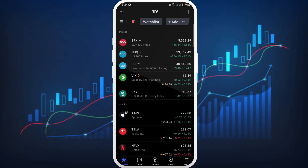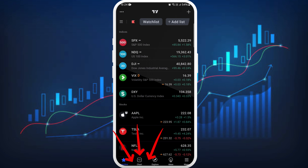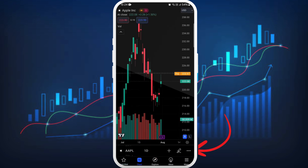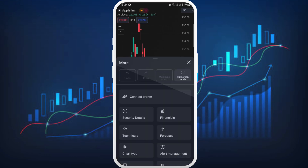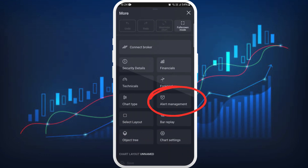Now, in order to change the alert sound, head over to your chart section. Here you can see the chart icon at the bottom — tap on it. Once you're in the charts, you can see the three dots icon at the bottom right corner — tap on it.